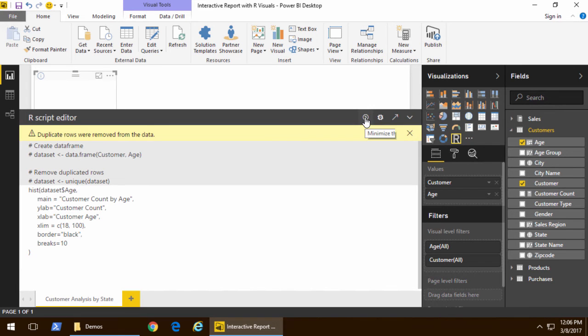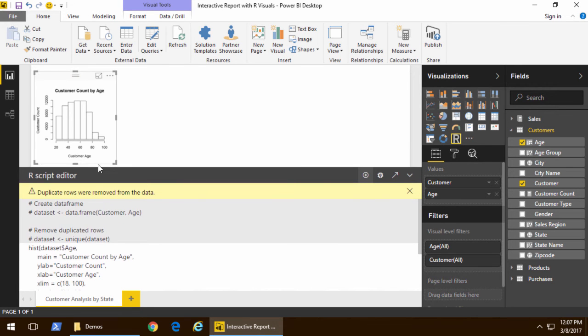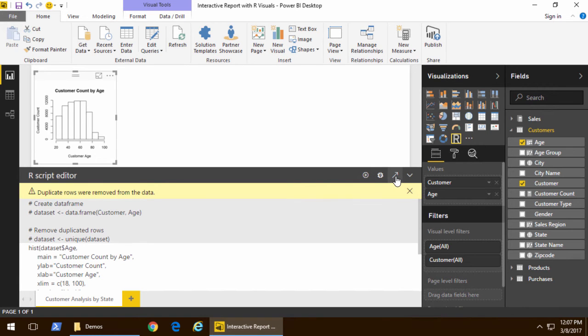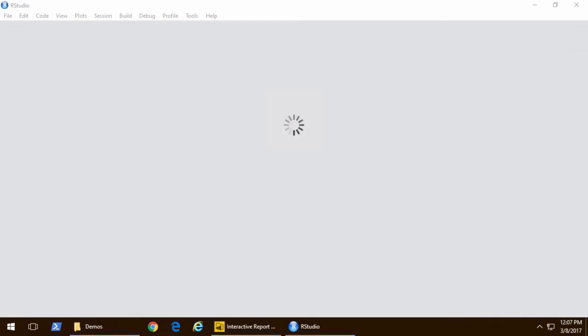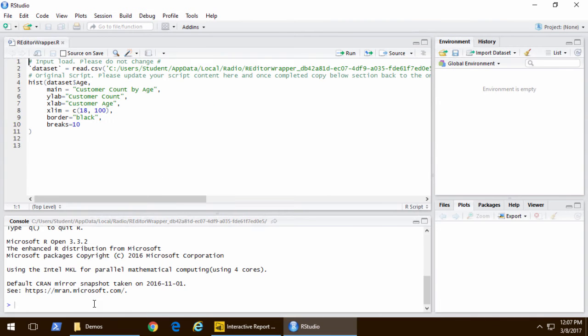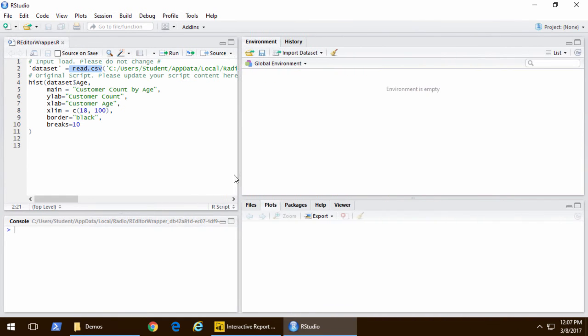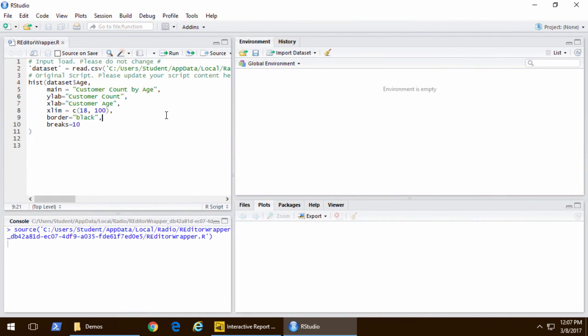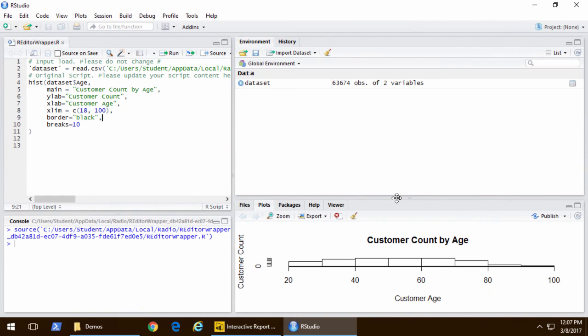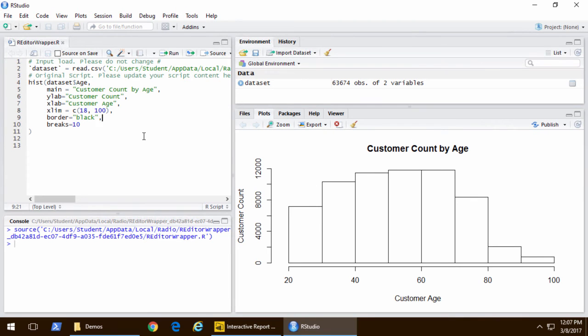What I can then do is put in an R script, go ahead and click the play button, and all of a sudden I see my script. I'm going to click the edit script and external R IDE button, and that's going to redirect me out, add a script into R Studio, and it actually creates a temporary data file, so it is working with the exact same data set that I was working with when I was in Power BI Desktop.